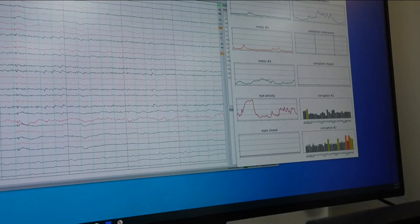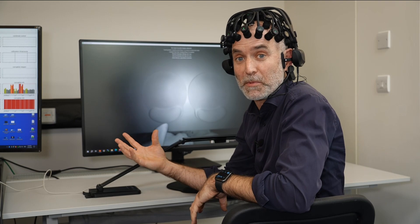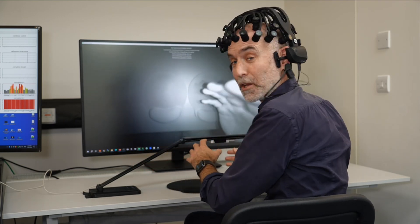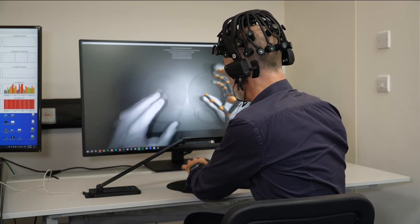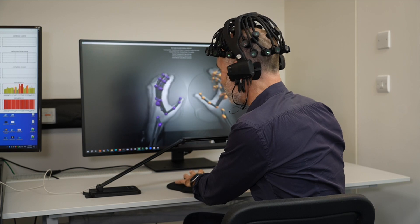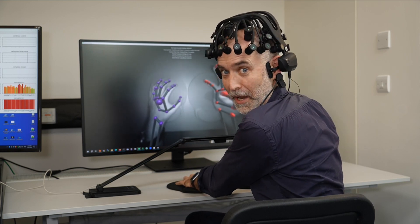So that means even a volunteer like me who's never come across this interface before can use it to play a computer game, not by actually moving my hands, just by thinking about moving my hands.